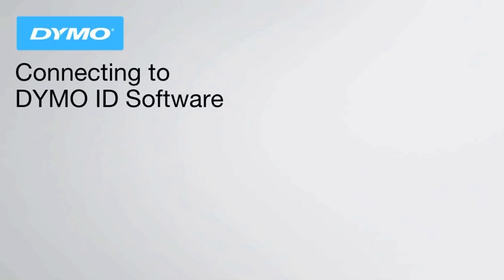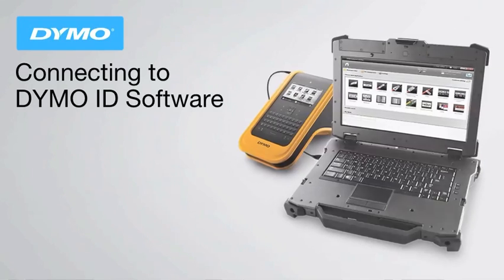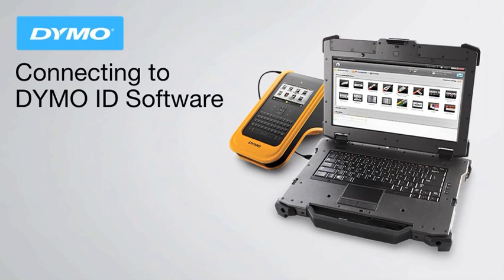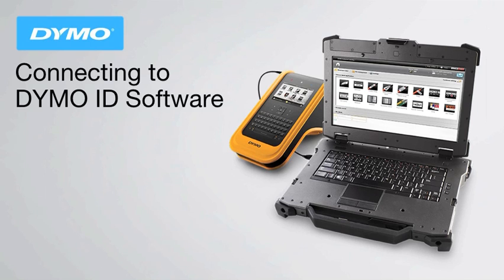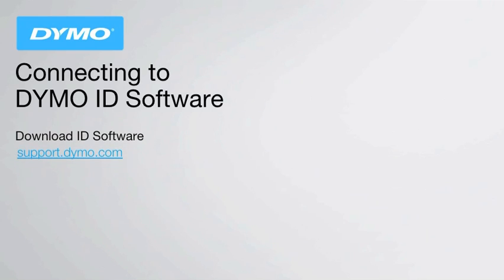The XTL500 can be used as a standalone label maker, or you can connect to your computer via USB to print labels directly from your computer using the free DymoID software available for download from Dymo.com.